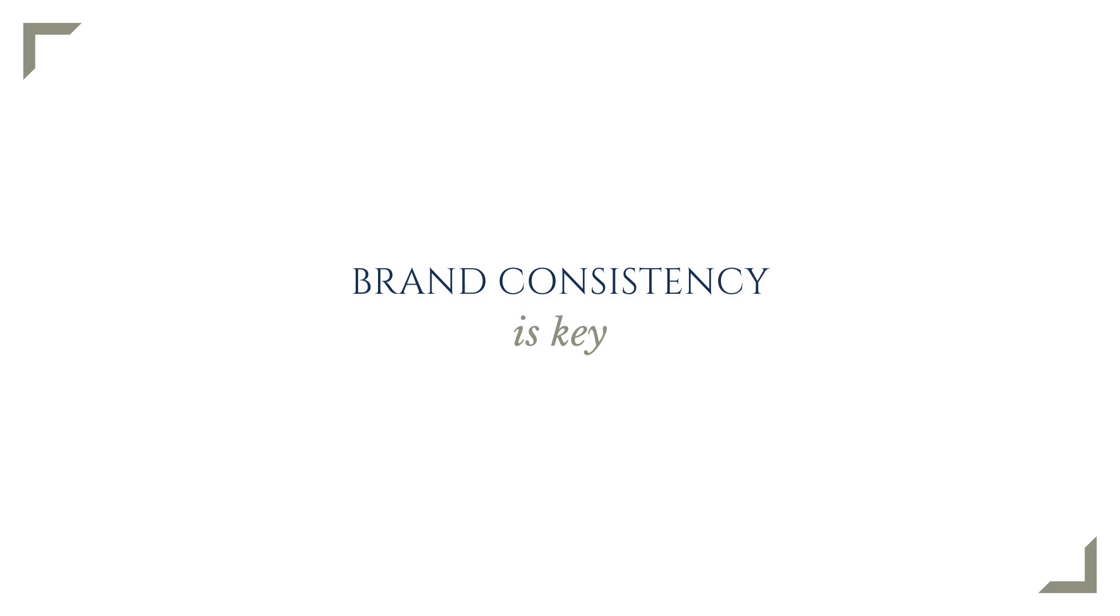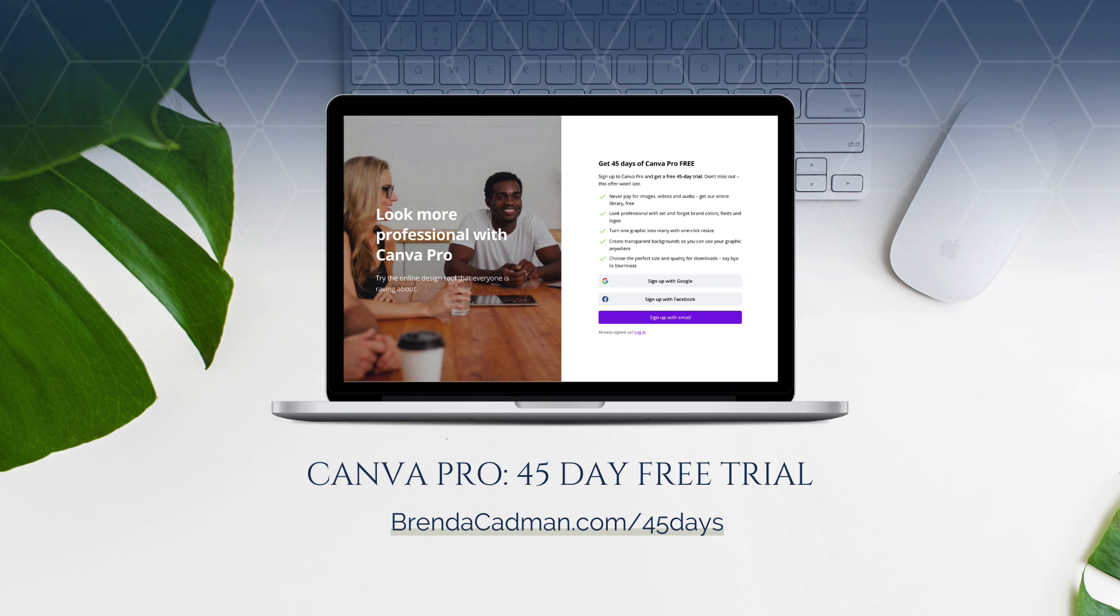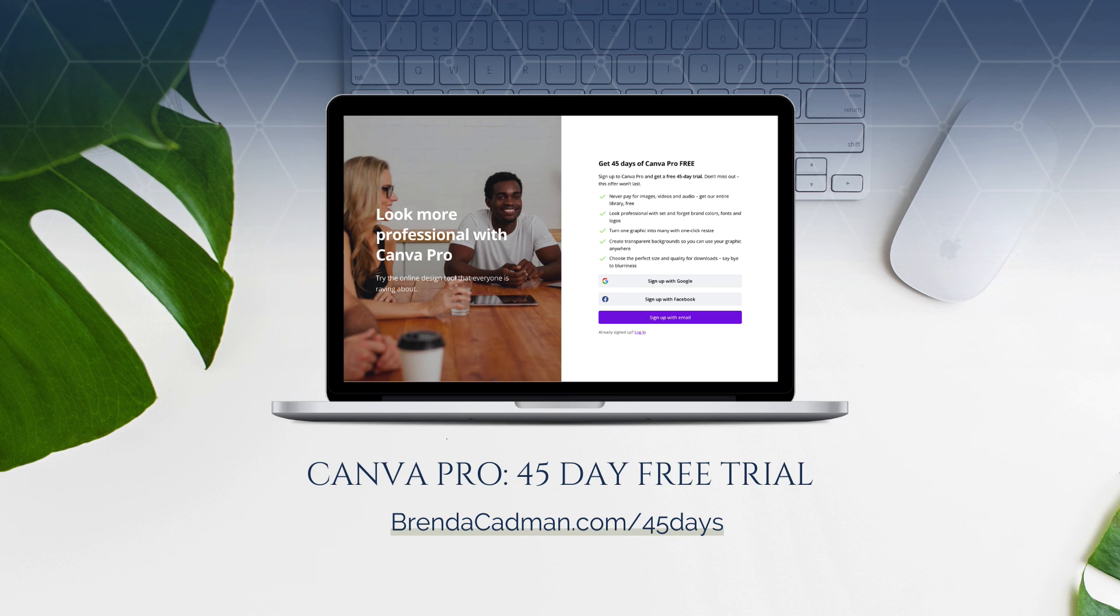At the end of the day, the key here is to use your brand kit in Canva and to make customization choices that are always consistent with your established visual branding. If you haven't yet upgraded to Canva Pro, I encourage you to give it a try. Learn more about how to get a free 45-day trial of Canva Pro at brendacadman.com forward slash 45 days.